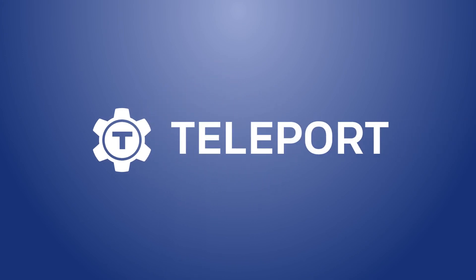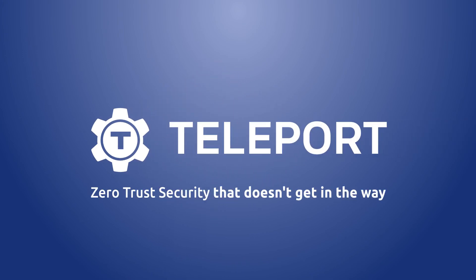Teleport. Zero trust security that doesn't get in the way.